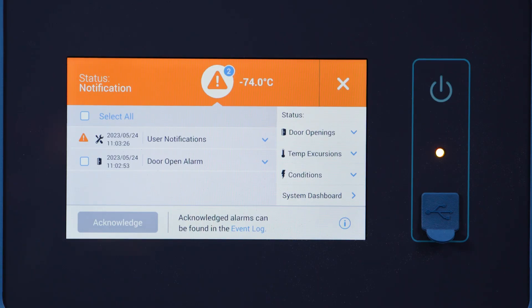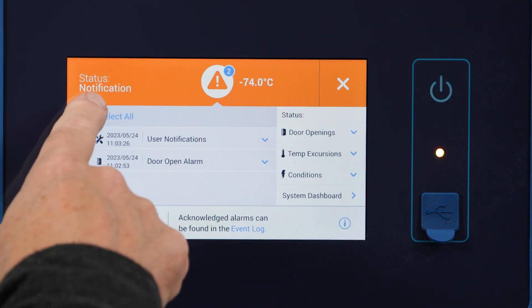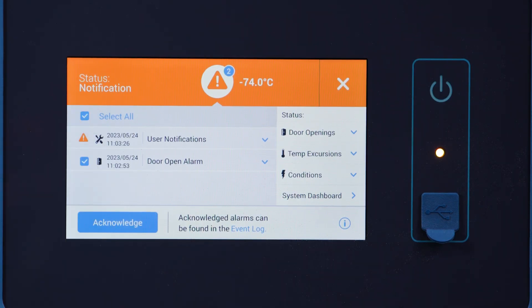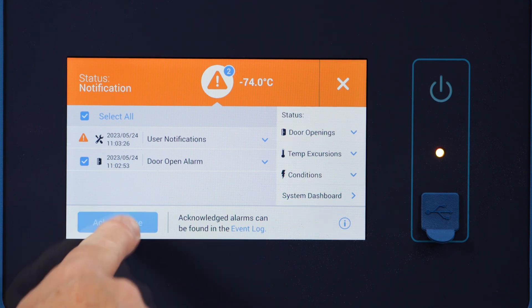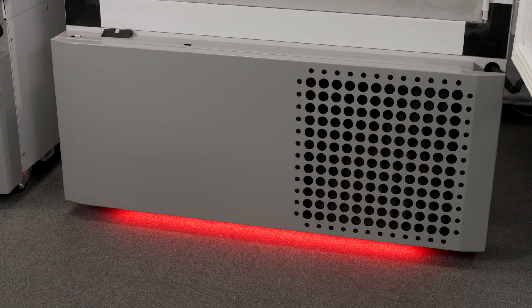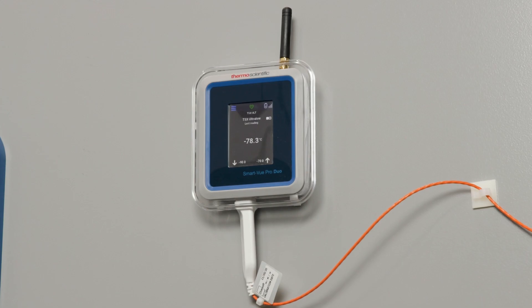The purpose of an alarm is to alert you that your samples may be at risk. You can choose an audio, visual, or an external alarm. The external alarm can inform you of an event remotely.